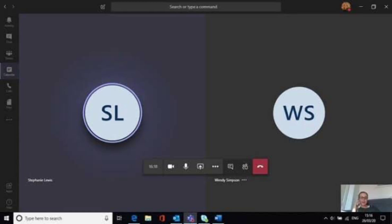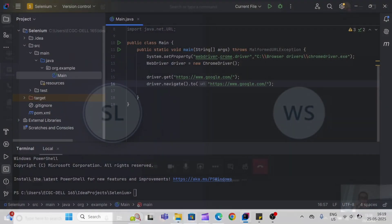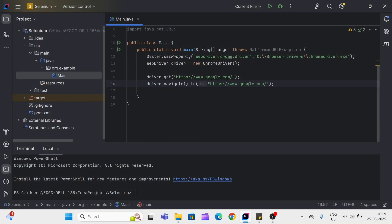Can you explain the differences between driver.get and driver.navigate methods? Hello guys, the interview question is: what is the difference between driver.get method and driver.navigate.to method? Both methods do the same task, opening the URL in the browser, but there is a slight difference.